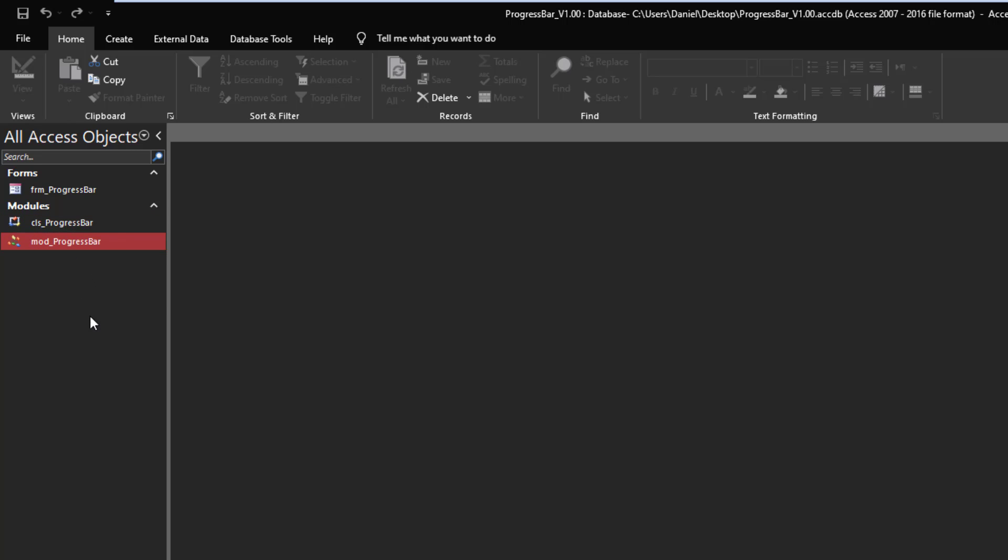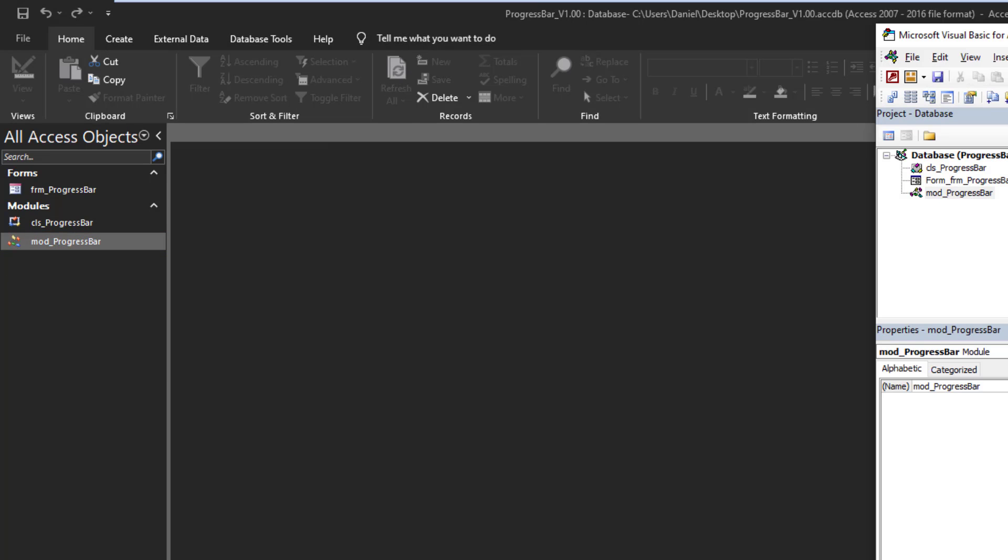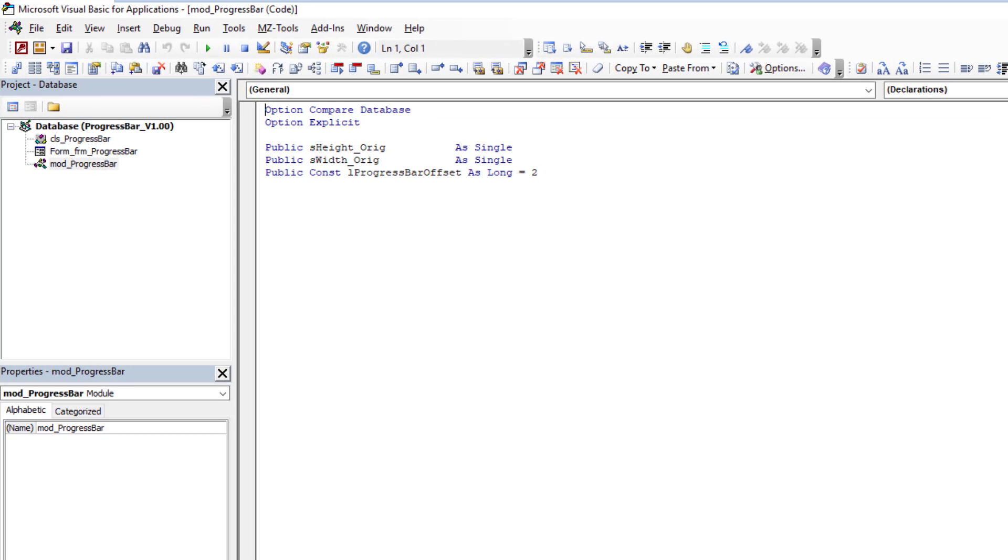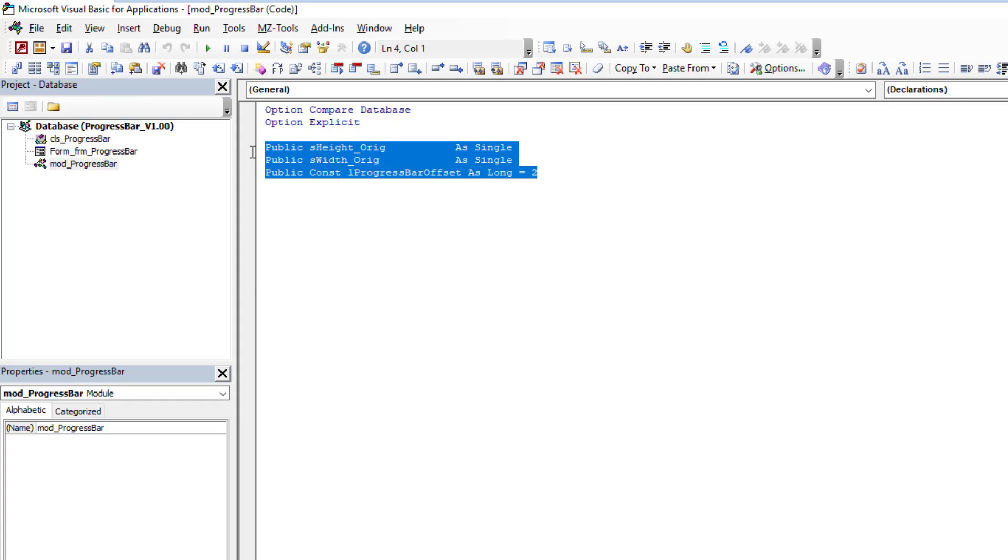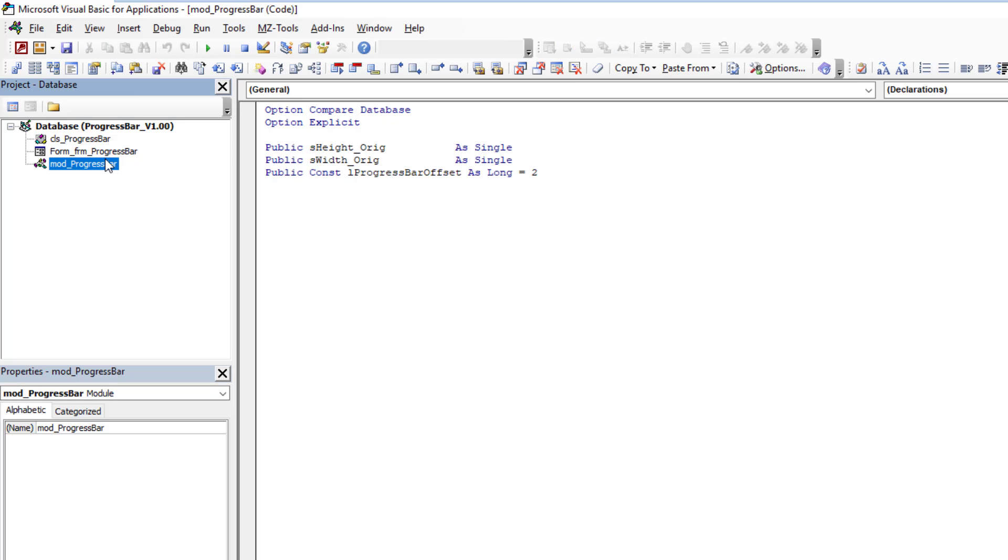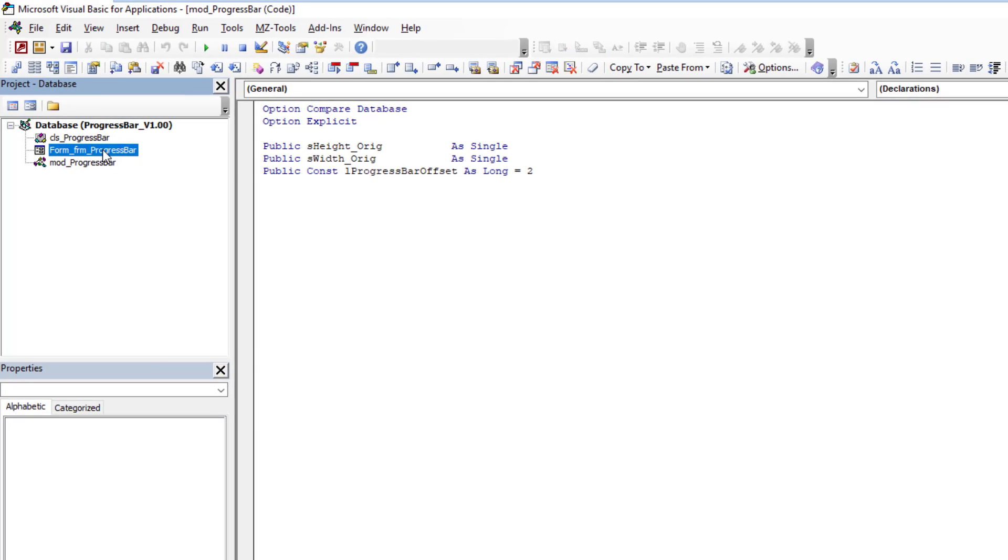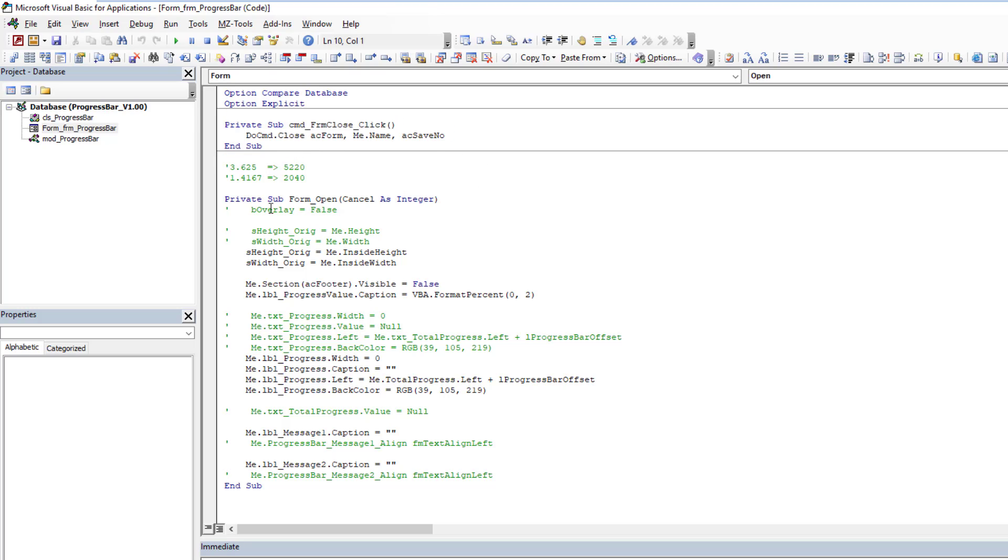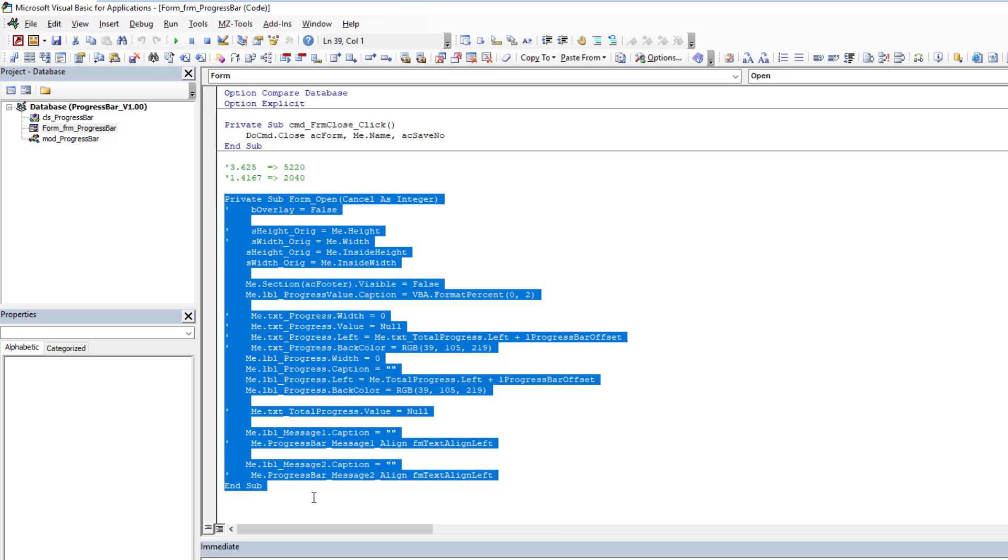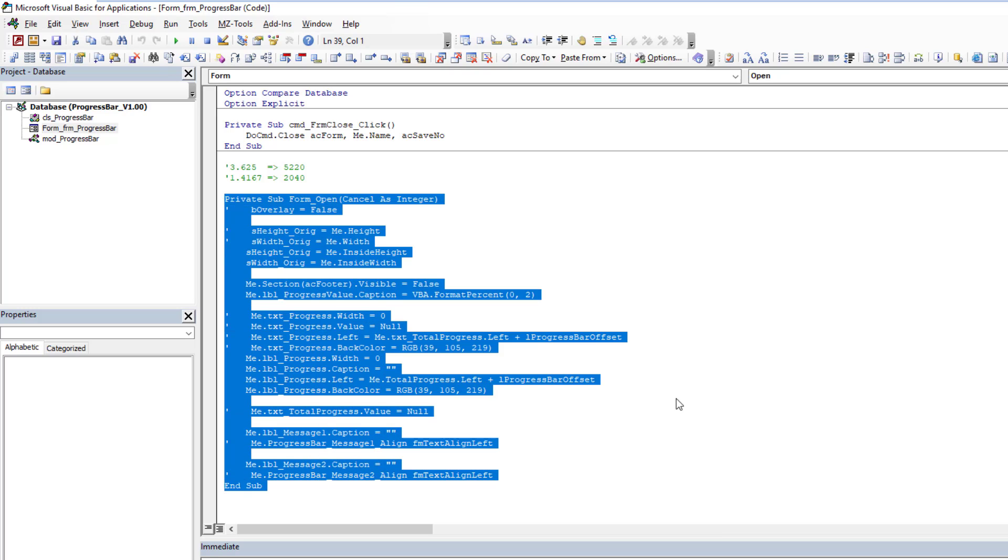Let's pop into the standard module first. As you can see, all it's doing is housing three public variables that are used when the progress bar is running. The form itself has two things happening: it has the close button, but it also has the form opening.